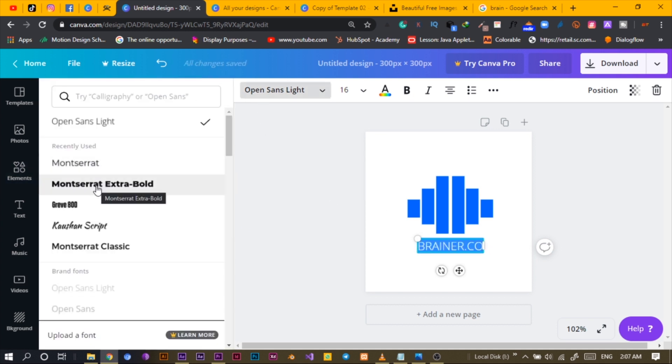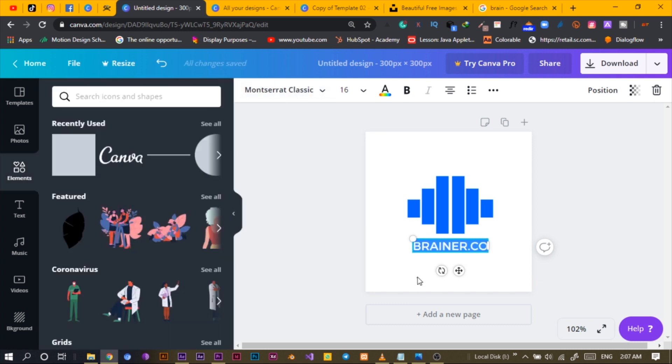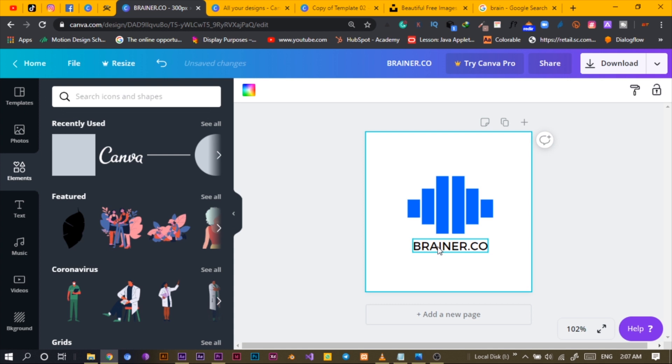For the font I'll go with Montserrat Classic — I think that suits this design well. So this is what we have.